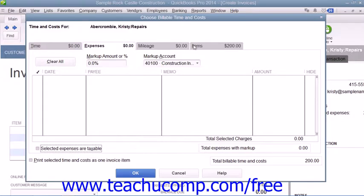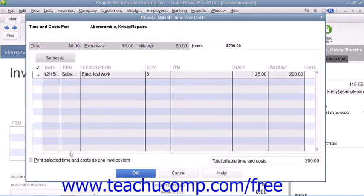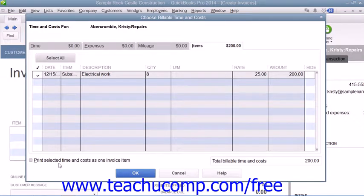In both tabs, you can check the Print Selected Time and Costs as One Item checkbox to add all of the billable time and costs to the invoice as a single item if needed.